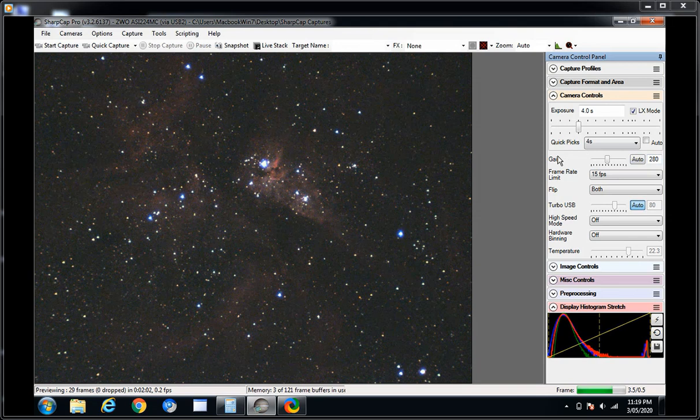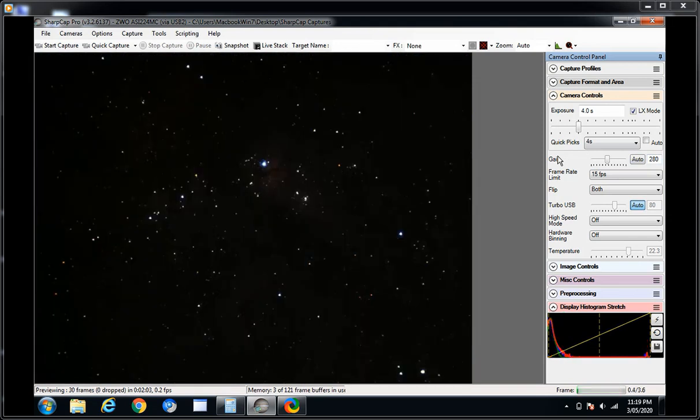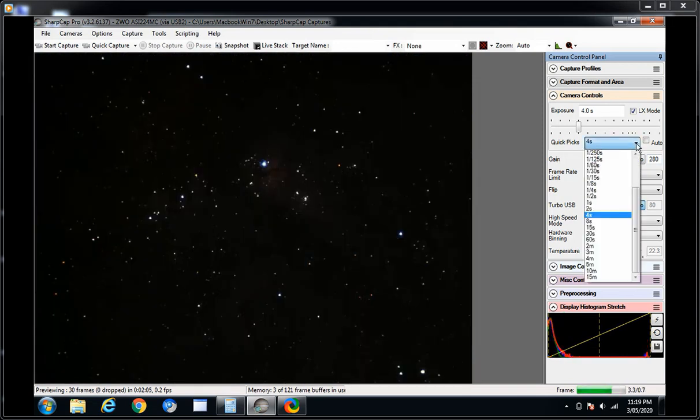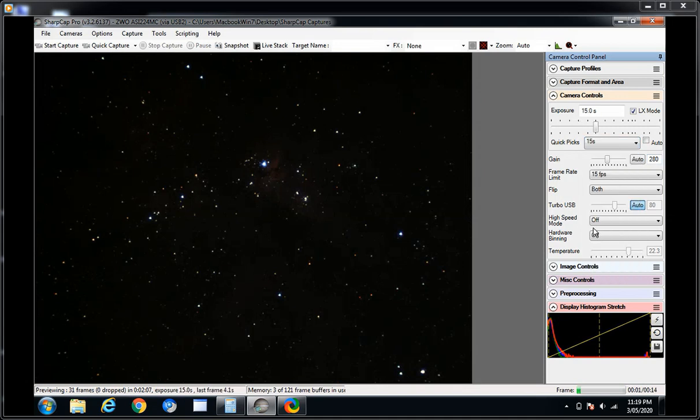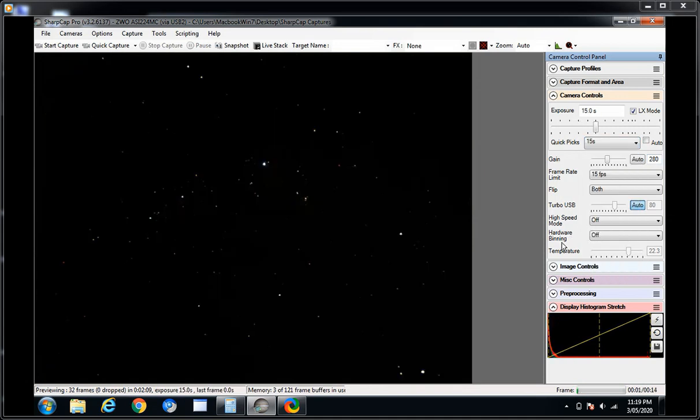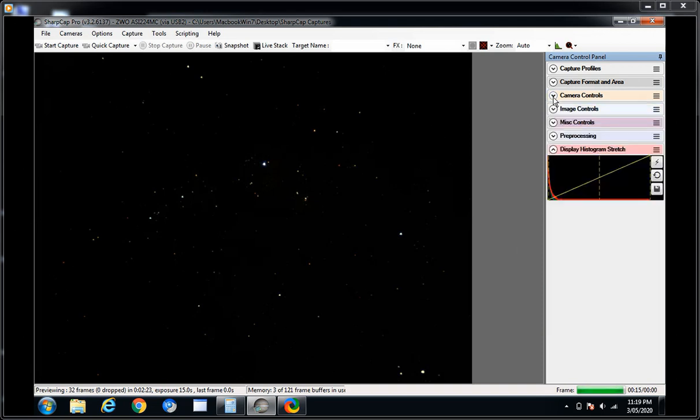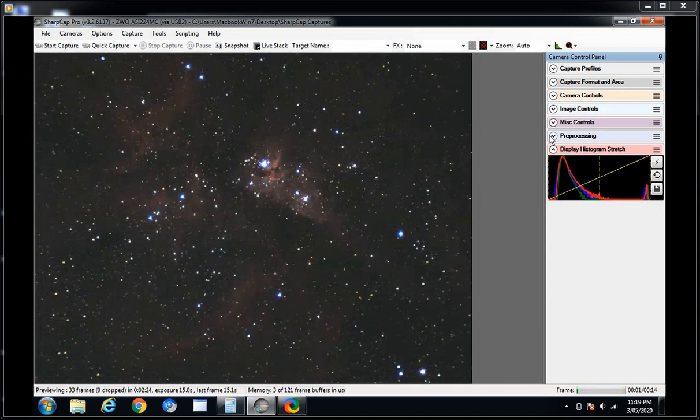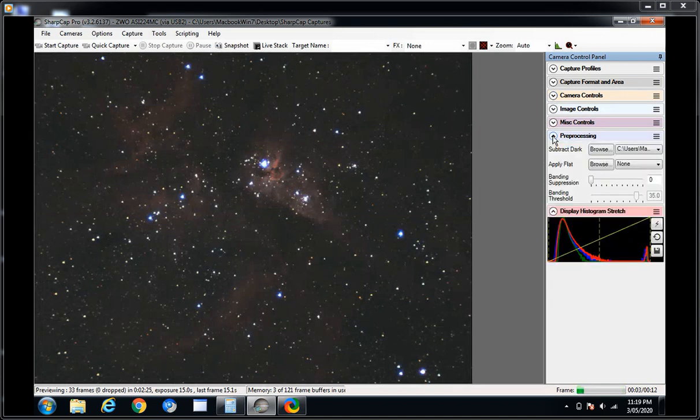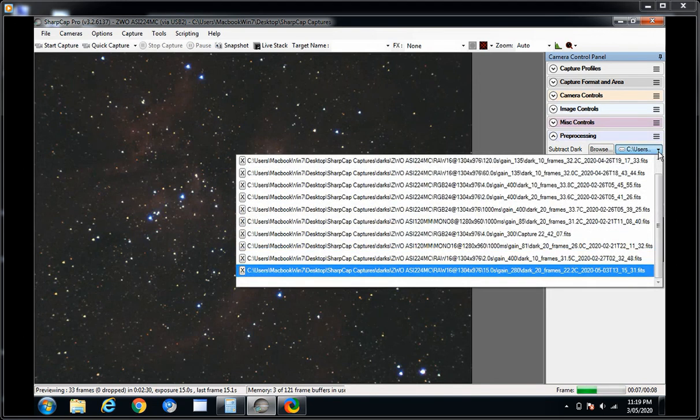And I always set 15 seconds on this rig if I'm not guiding, which I've started to do lately. 15 seconds is the most I get out of it. It's very old, 10 years old and the gears aren't meshing right and all sorts of issues. So at the end of that 15 second shot that gain of 280 will apply and you'll see the image brighten. Boom, there it is. I just make sure I've got the right dark applied for that gain and exposure time. And I did.